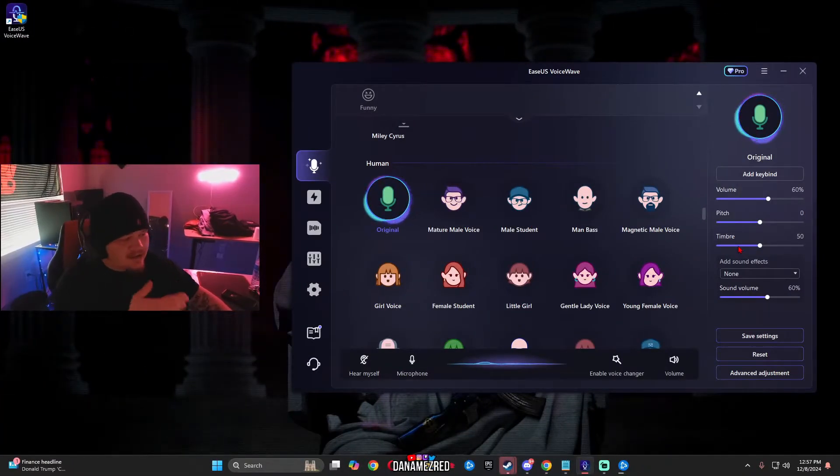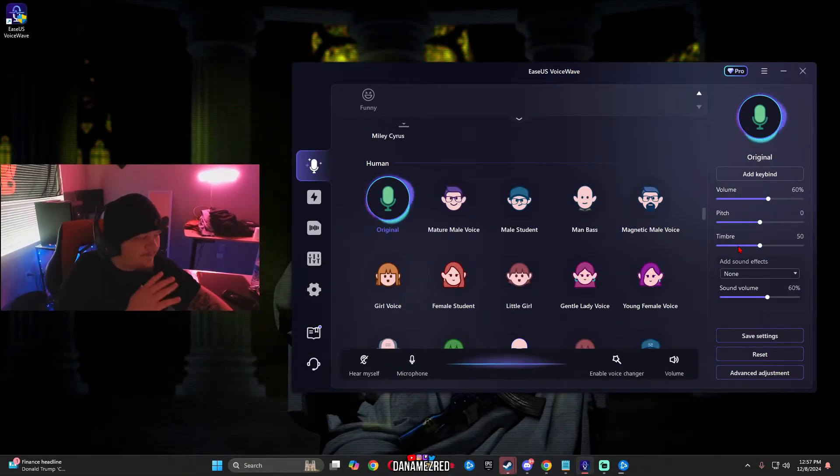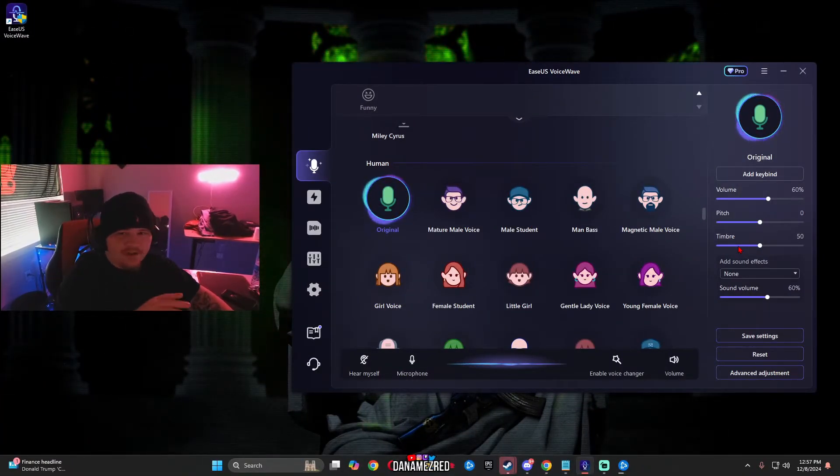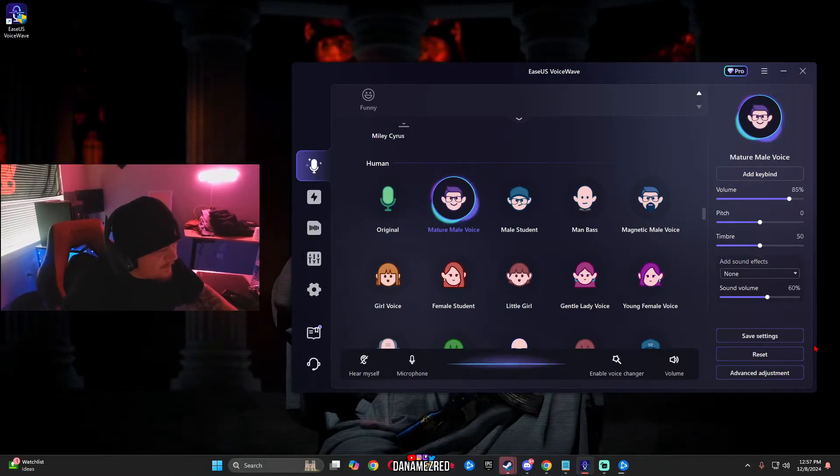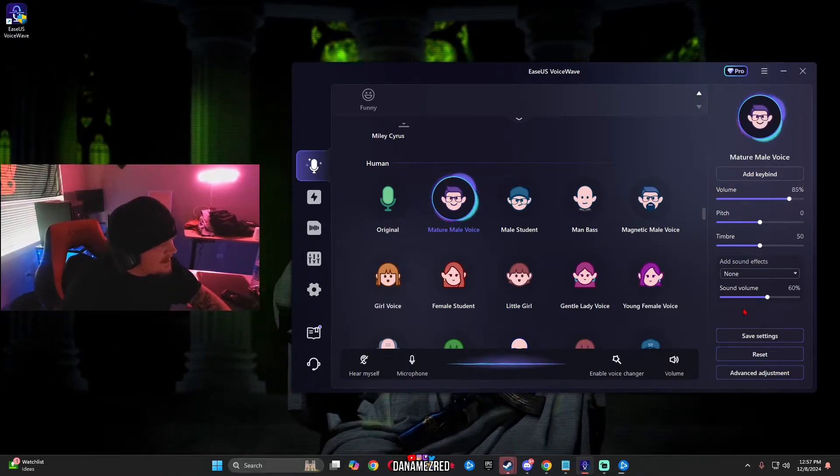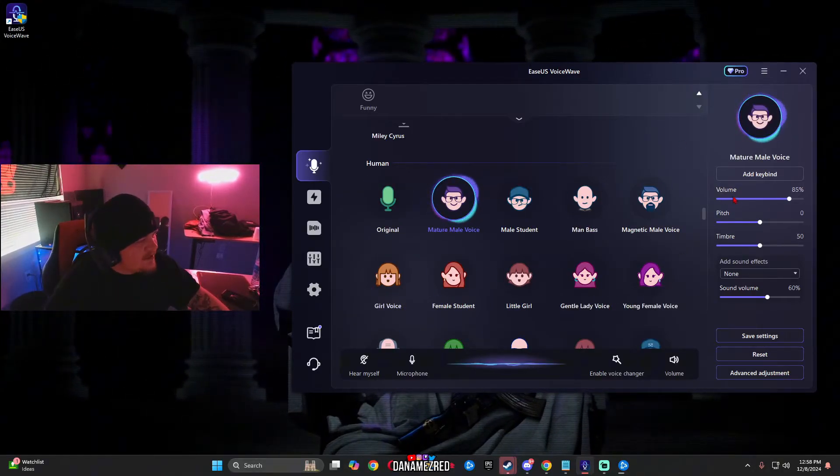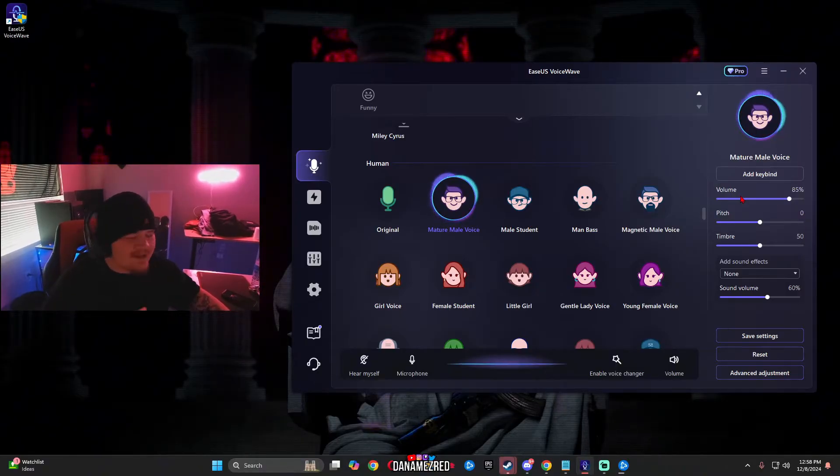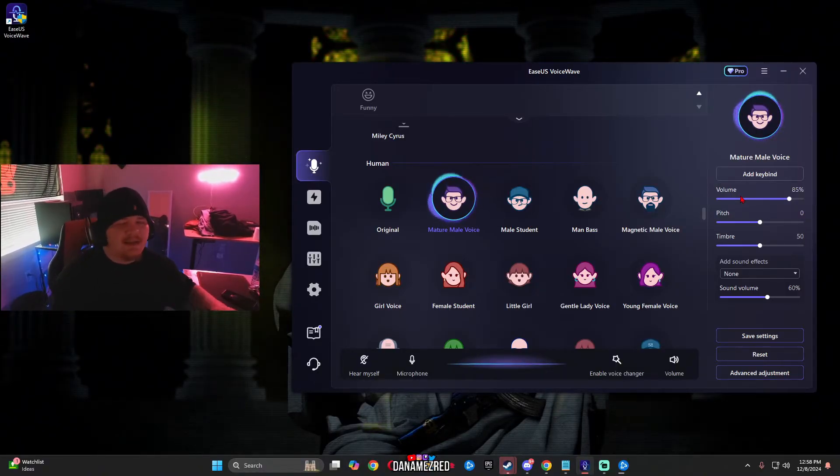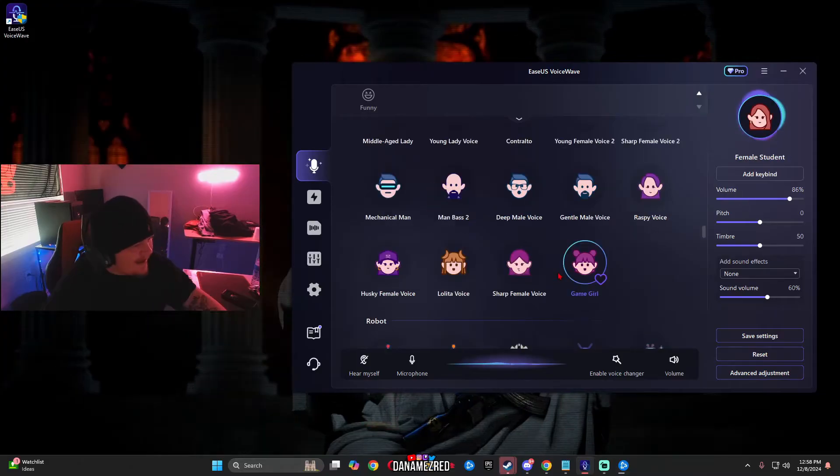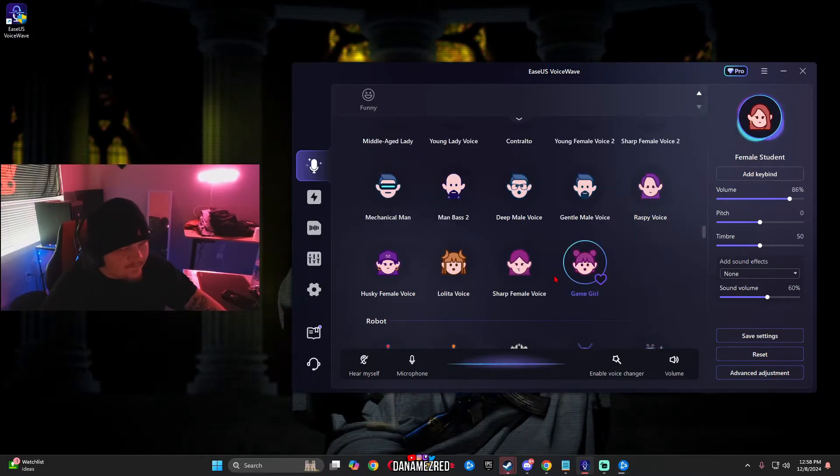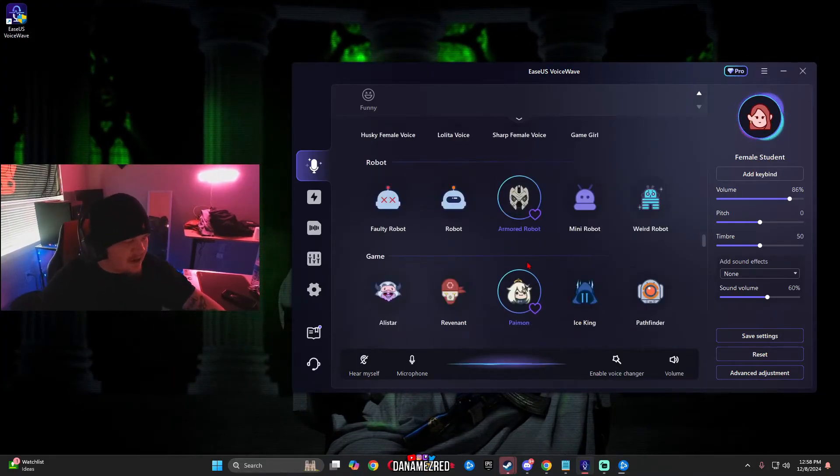Once the application downloads it will look like this. Now they have a whole bunch of free different voices you could use. They have voices like a mature male voice, a female student, a girl voice. So for any of these voices I recommend you guys use the volume from 75 to 85. It makes it sound the most crisp, the most realistic. And they have all of these different voices on the free version of the software.